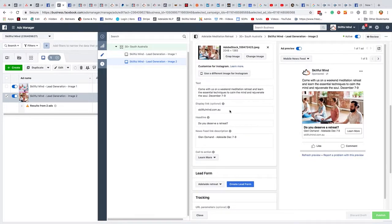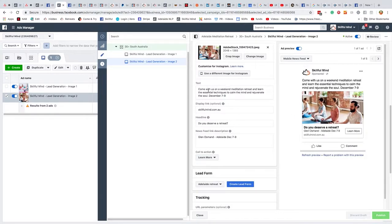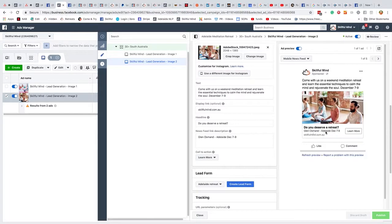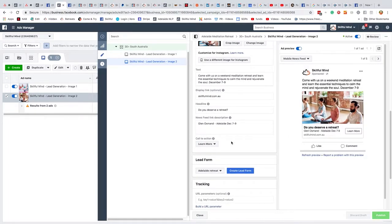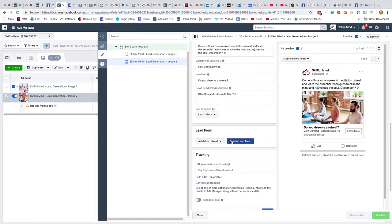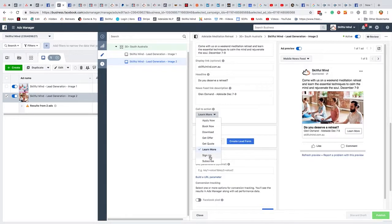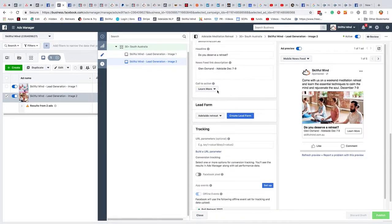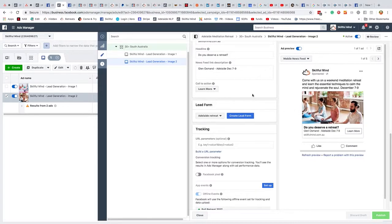Then you need to put in a headline, which comes down here. A text, which is here. And then the news feed link, I'm not really sure what that is. So I've put that on the bottom here. You'll see where it is, Lynne Osmond, Adelaide, December 7 to 9. And then you can choose from a number of different buttons. And I've put learn more. I find that probably works the best.